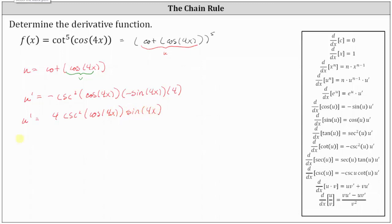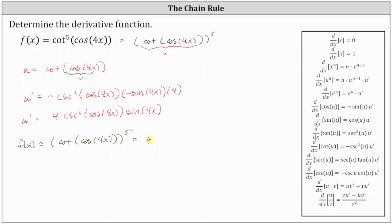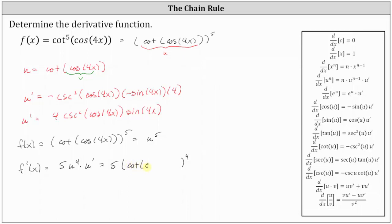So again, if we go back to our original function, where we have f of x equals the fifth power of cotangent of cosine of 4x — because we let u equal cotangent of cosine of 4x, we can think of f of x as just u to the fifth. And therefore, f prime of x is equal to 5u to the fourth times u prime, which gives us 5 times the fourth power of cotangent of cosine 4x times u prime, which we know is equal to 4 times cosecant squared of cosine of 4x times sine 4x.